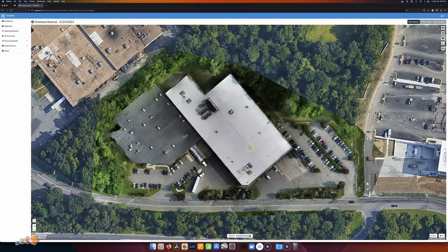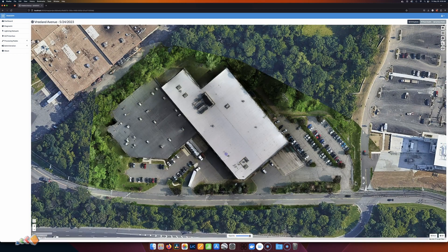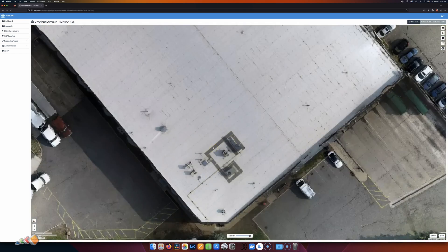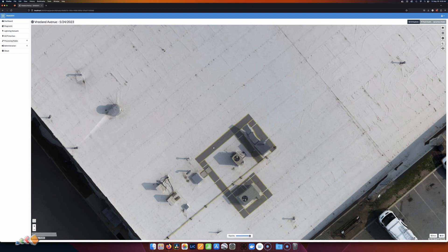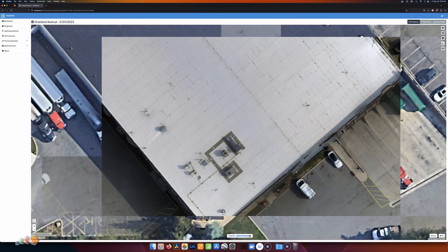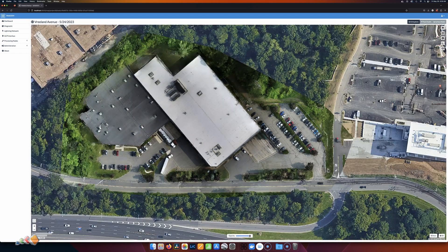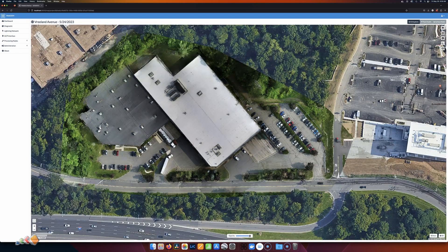But let's say I wanted to inspect a piece of this building, let's say over here, right? You could obviously zoom in and you'll get a certain amount of detail, but it's not always great depending on how the orthomosaic was processed.